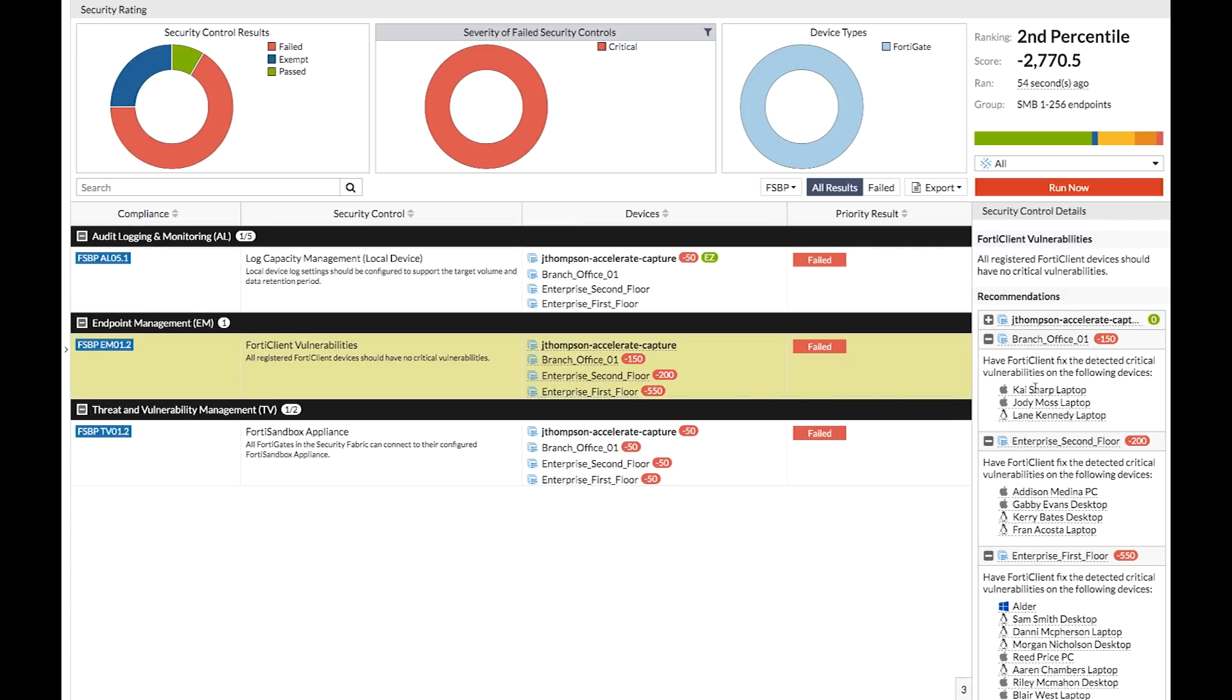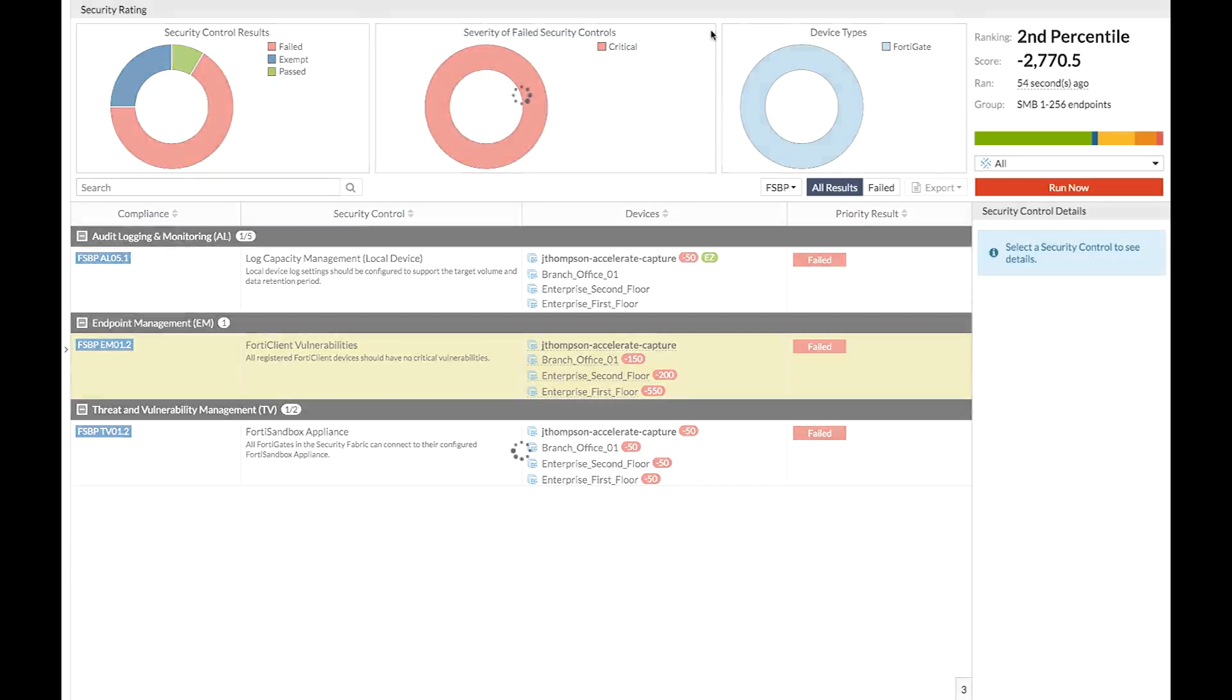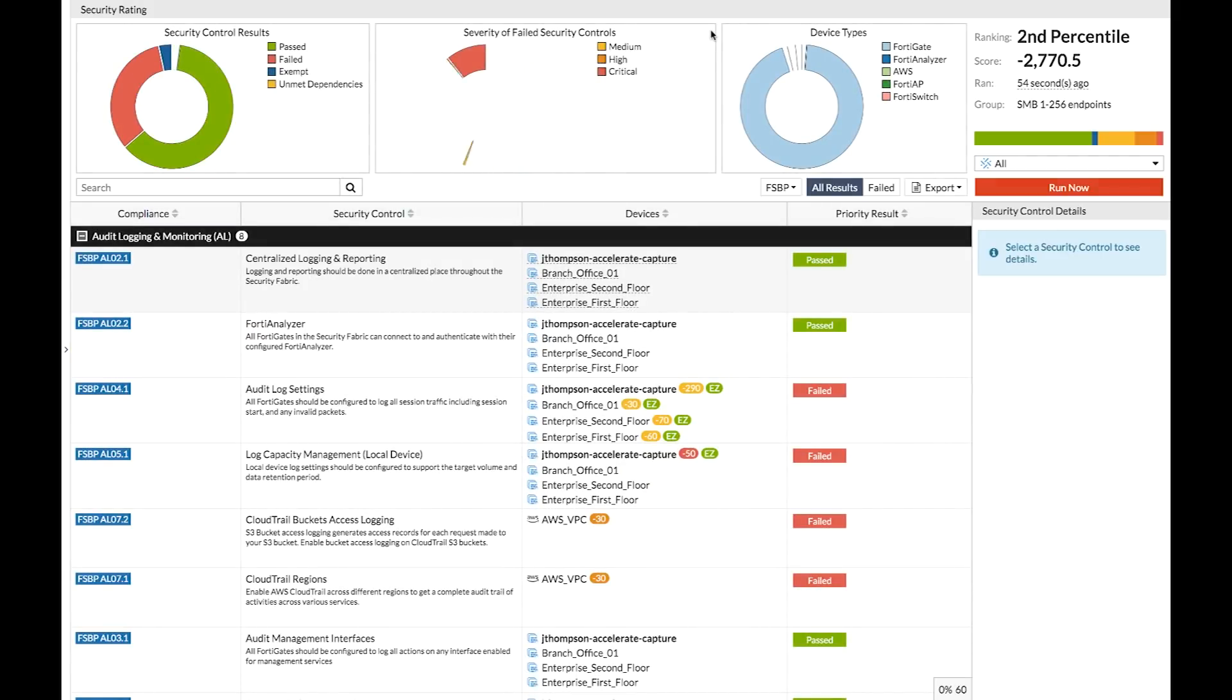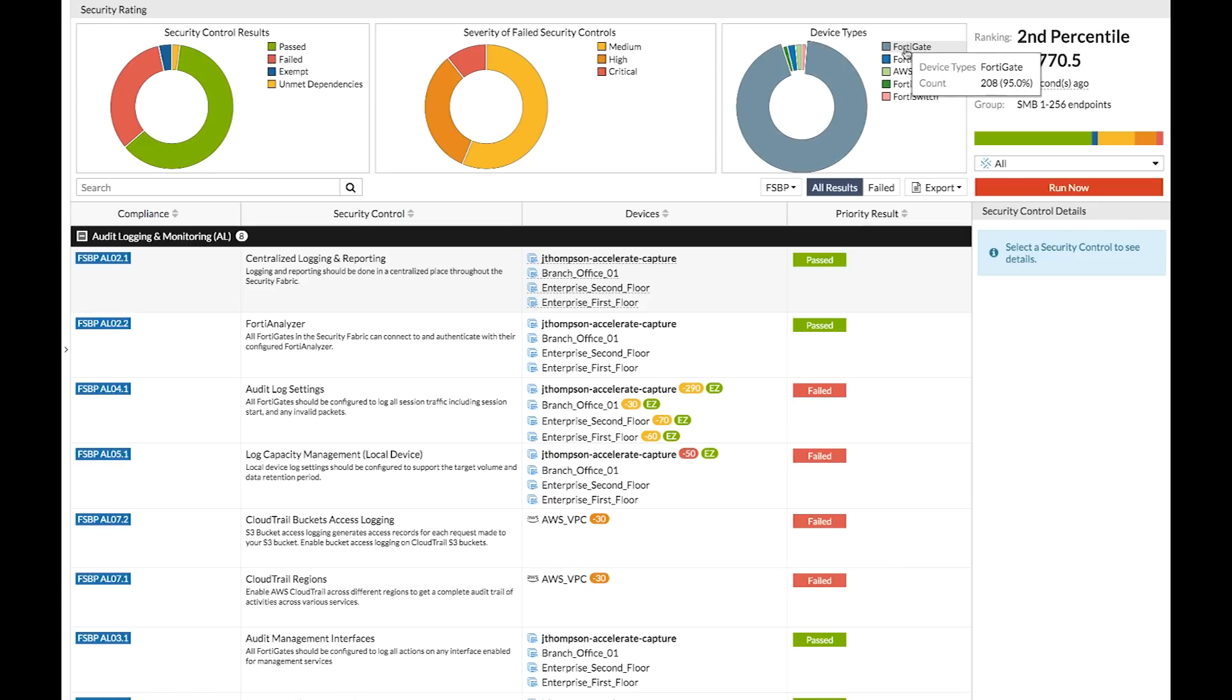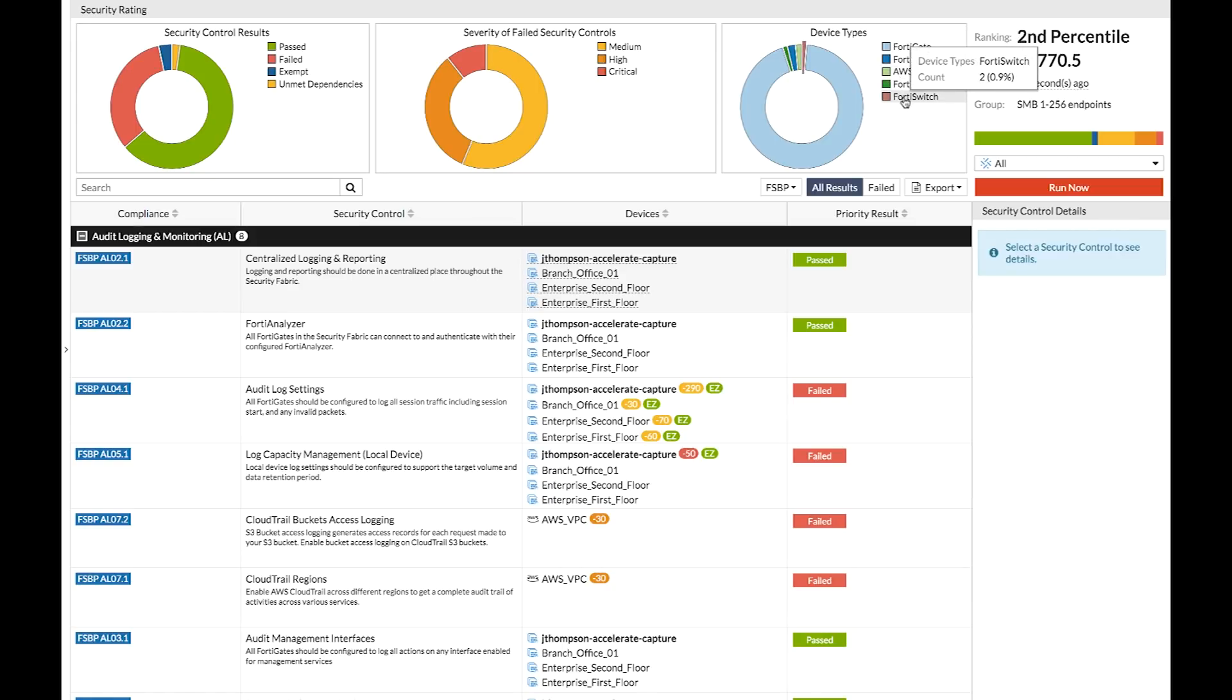Now, everything we just saw here is already part of version 6, aside from maybe how the data is organized. And building on this in 6.2, we can really start to leverage the security rating as a powerful component of daily operations. Just like we saw in the topology, security rating also expands to more parts of the network. Within the results we're looking at here, we can see the same set of rating checks running against many devices in the fabric. This includes the core FortiGates, plus the switches, the APs, and even other networking devices like the FortiAnalyzer and the FortiManager in this report.